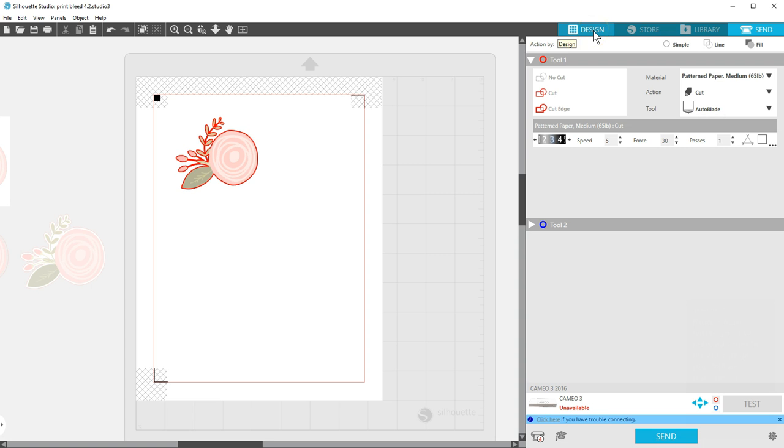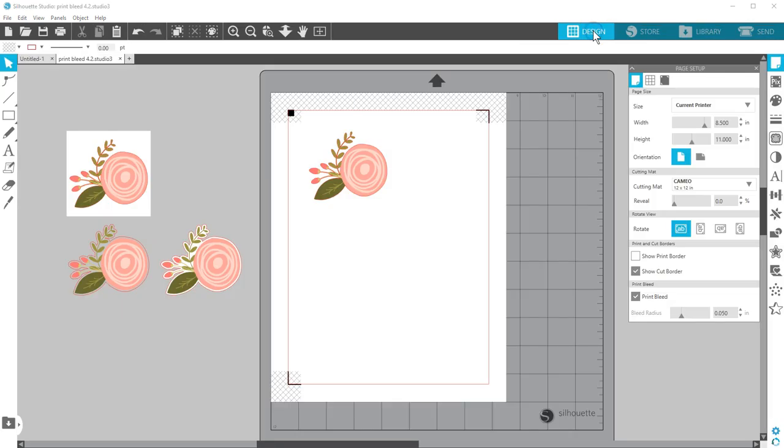Print Bleed works for any colored objects on your page that will be printed, whether that's images, designs, or colored text. Checking the box applies to all objects on the page.